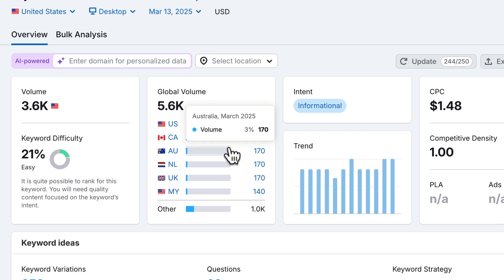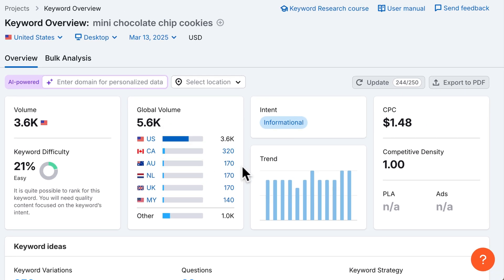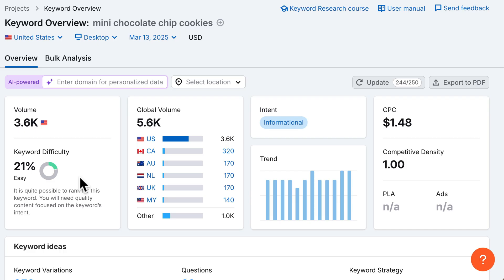Right away, SEMrush gives us essential keyword data. For the volume, we see 3,600 monthly searches, which is pretty solid traffic. We see a difficulty of 21%, which is easy, very achievable with good content. And over here, we see that the intent is informational, meaning users are looking for guides, recipes, or how to content.